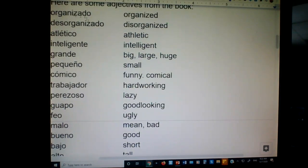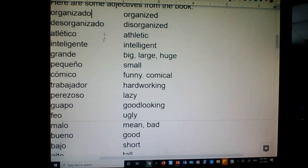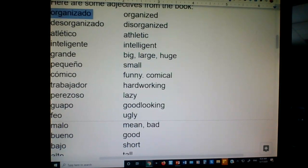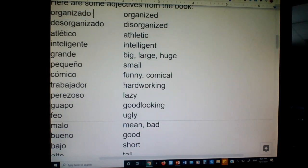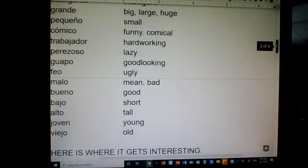What does that mean? It means organizado — if it's feminine singular, what do you do with the O? Change it to an A. So organizada is an organized female. And how do I make organizado plural? Add the letter S, because if it ends in a vowel, you add S. Organizadas — organized females. Good, you guys know that.